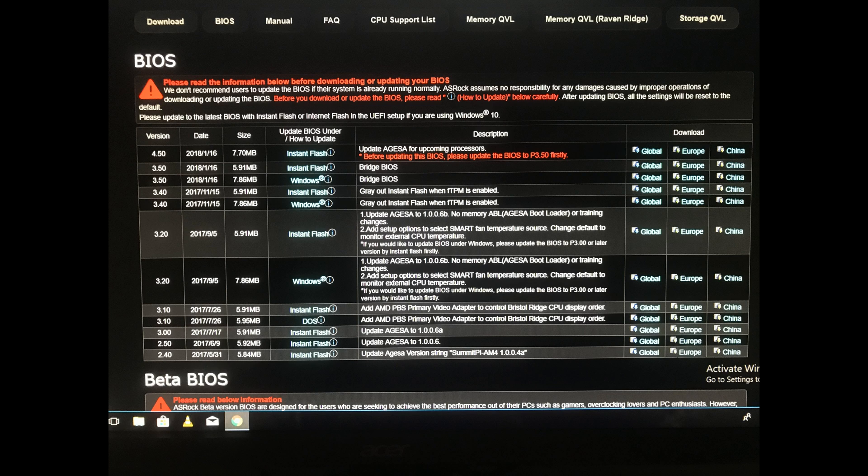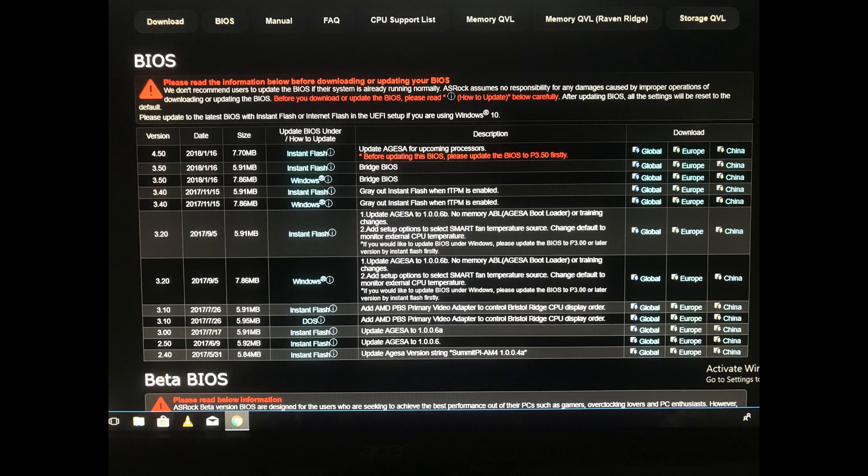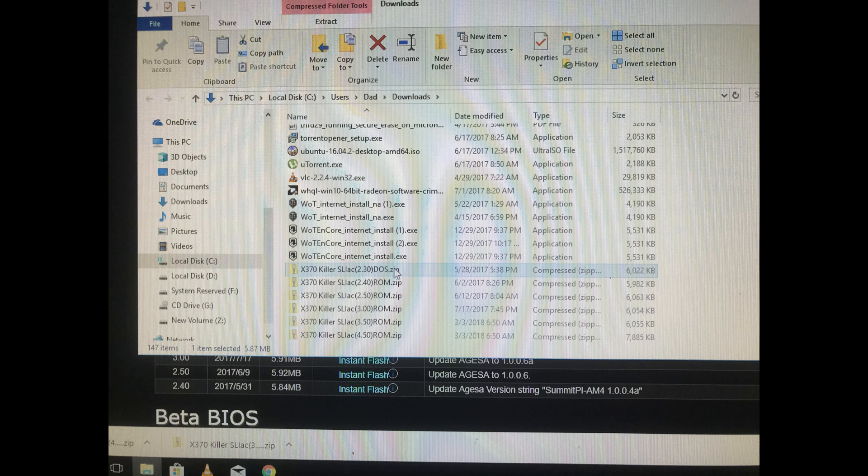What you need to do here is we're interested in these top two: Version 3.50 and version 4.50. We're using the InstaFlash, Instant Flash. InstaFlash sounds better. So you're going to download both of those. I just hit Global and downloaded them.